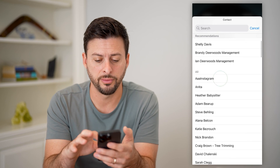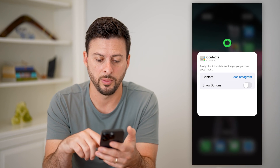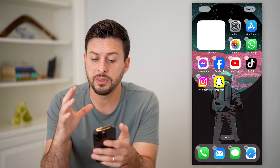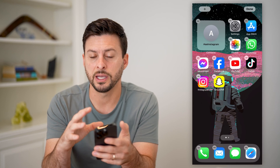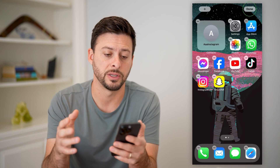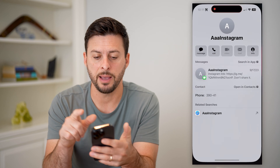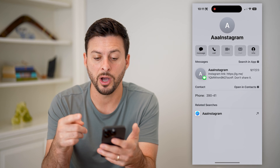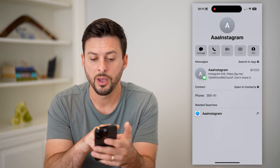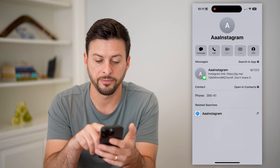We can scroll through this list and choose any different one that we want. Say this is the contact that you want to see all of the messages for. Just tap on it and it'll pop up with all kinds of different information: